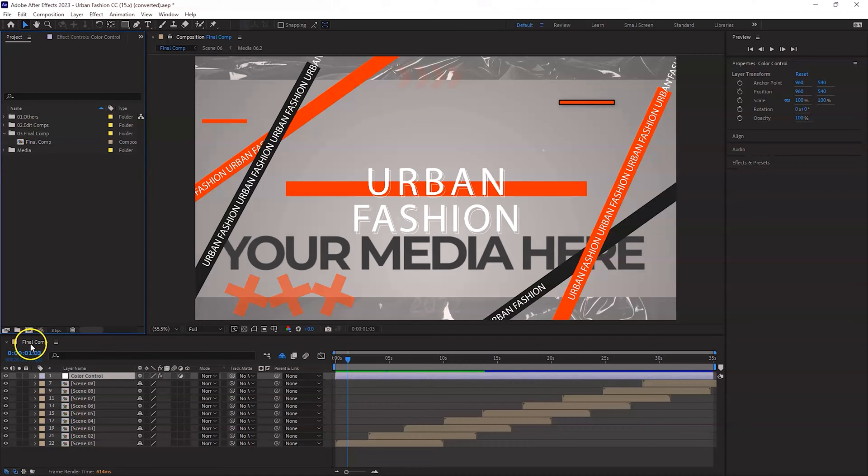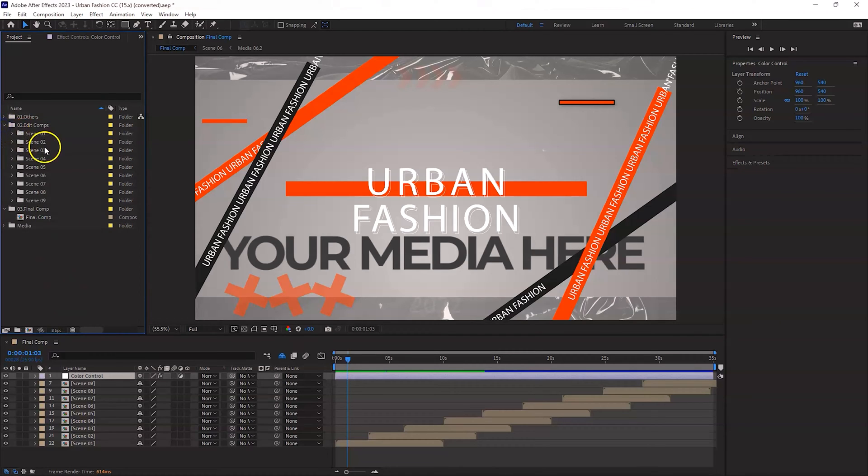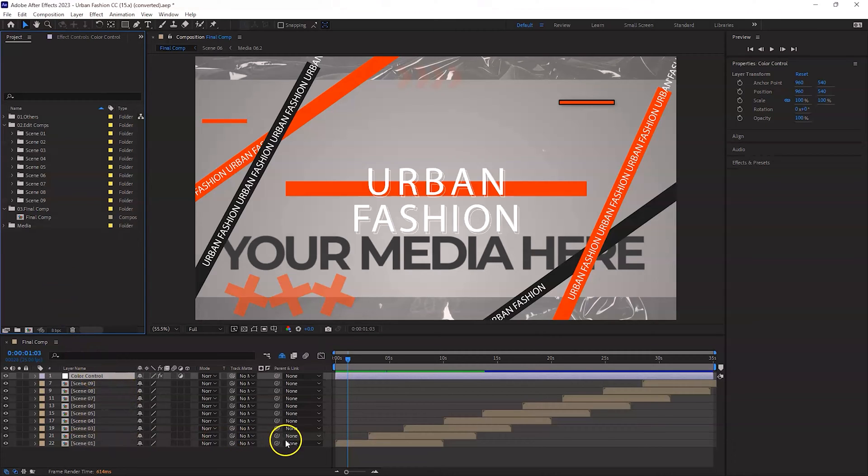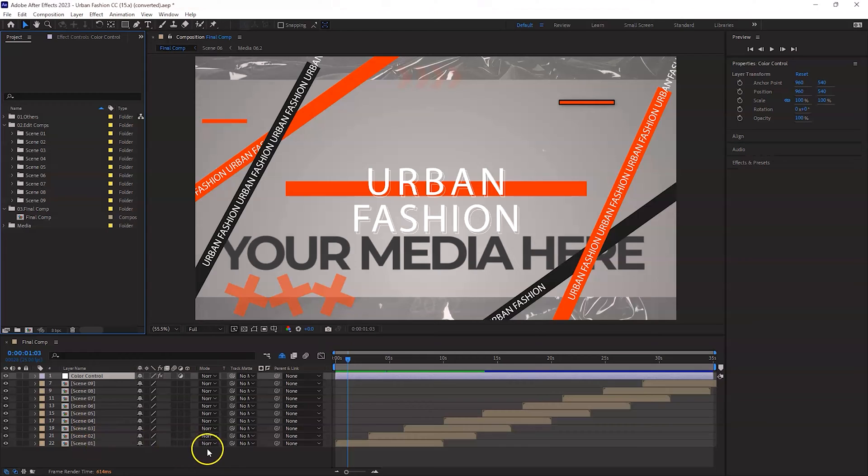As you can see here you have the final comp already open. You can go to the edit comps as well here and you have all the scenes that you can see over here: scene one, scene two, three, four, five, all the way up to scene nine. So the first thing is I want to select my scene one and I would like to edit.